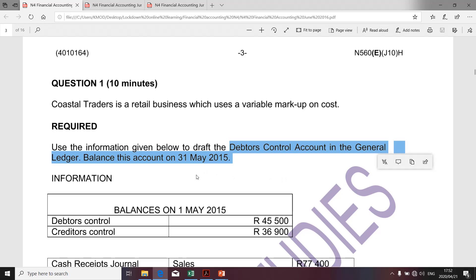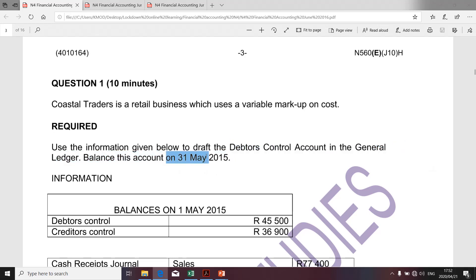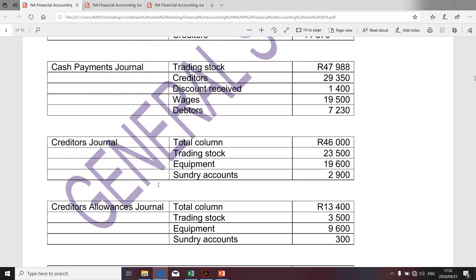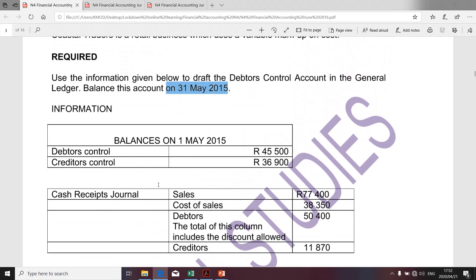Without wasting your time, I'd like us to go to the given information as per the question. Question 1 related to Coastal Traders and candidates were required to use the given information below to draft the debtors control account in the general ledger. Candidates were specifically required to present the balance on 31st of May 2015. I clearly want to emphasize that not all information impacts the preparation of the debtors control account, so it's important that students have fundamental principles in preparation of various accounts.